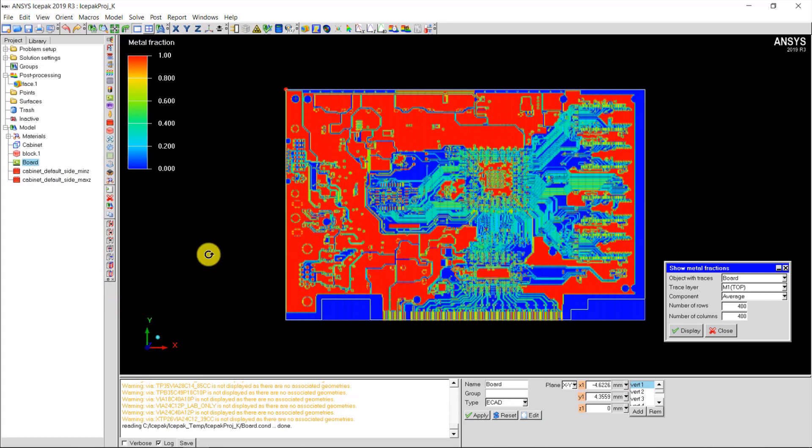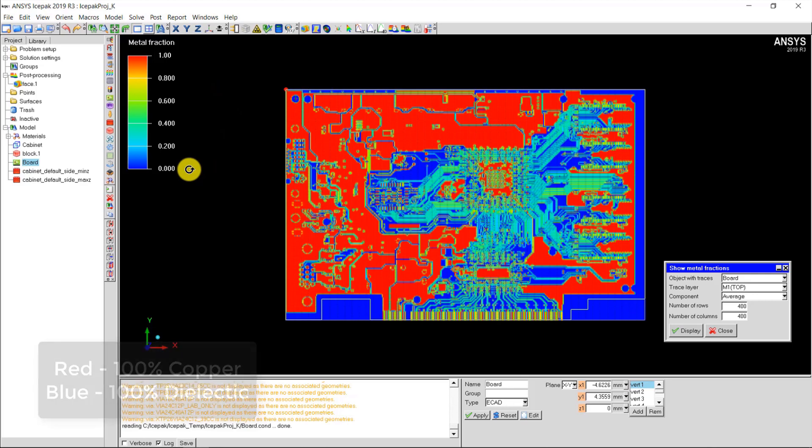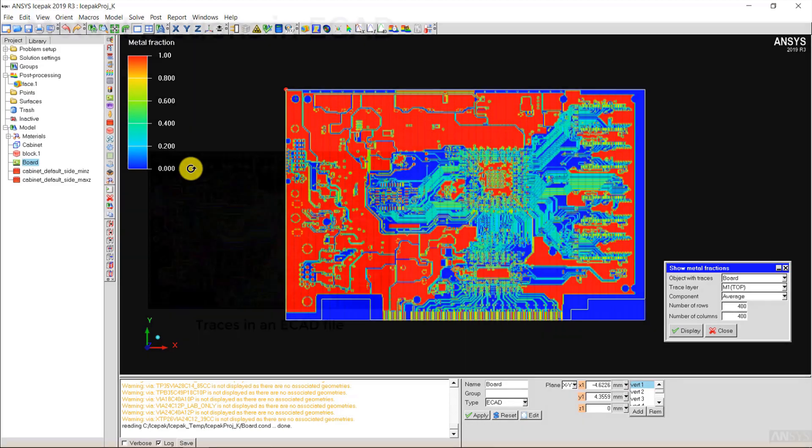We can now see the metal fractions for the board where the distribution is displayed with the range of 0 to 1. A metal fraction of 1 shown in red corresponds to 100% copper, and a metal fraction of 0 shown in blue corresponds to 100% dielectric. The yellow and green regions correspond to regions where both copper and dielectric occupy some fraction of the grid cut cell.